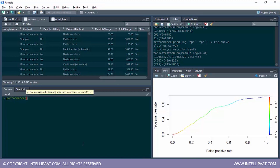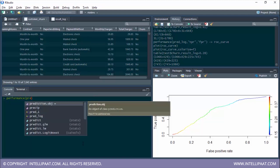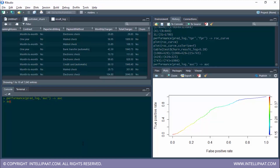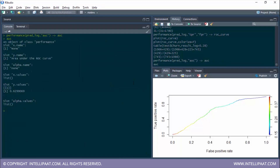Again I'll type performance, give the prediction object pred log, and the type of performance metric will be AUC. I'll store this in an object called AUC and print it. The Y name shows this is the area under the ROC curve, and the value is 0.62. As I've told you, if this value is closer to 1 it'll be 100% perfect, and if it is closer to 0 it'll be 100% wrong. So 0.62 is good enough.